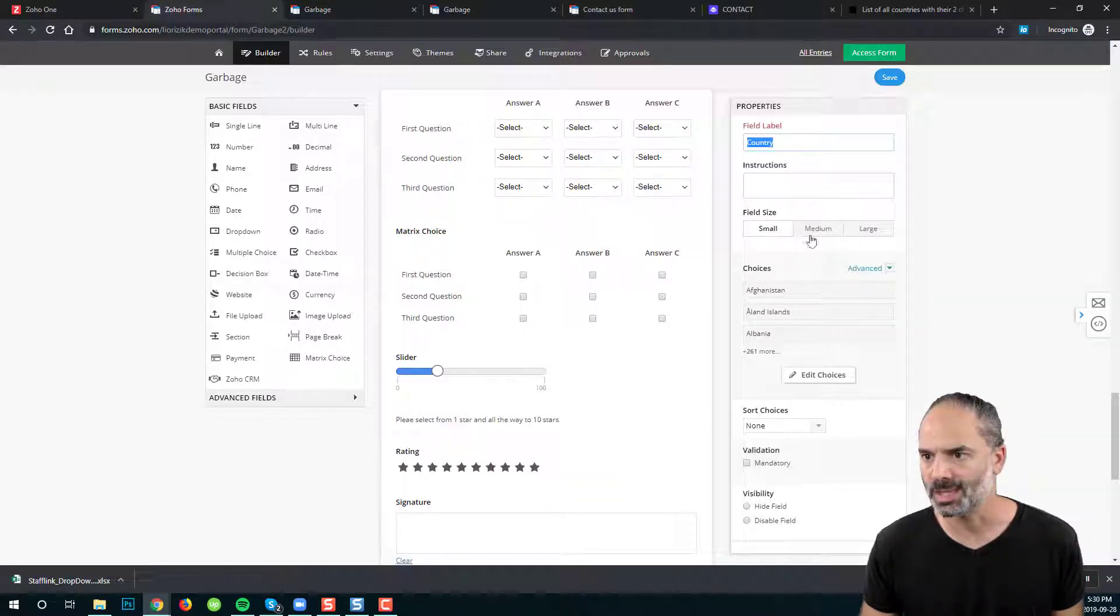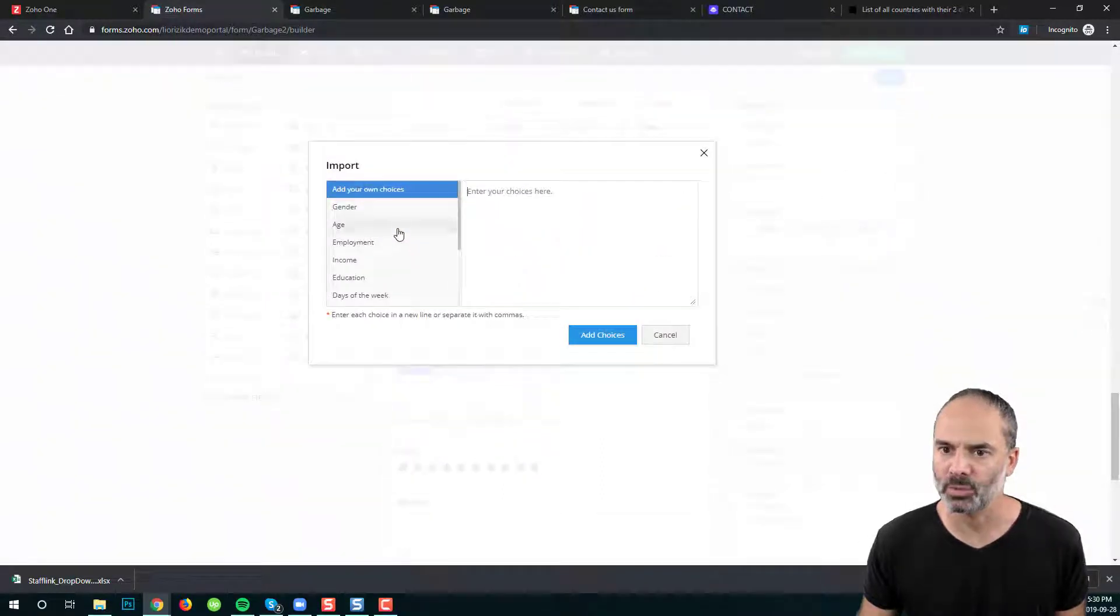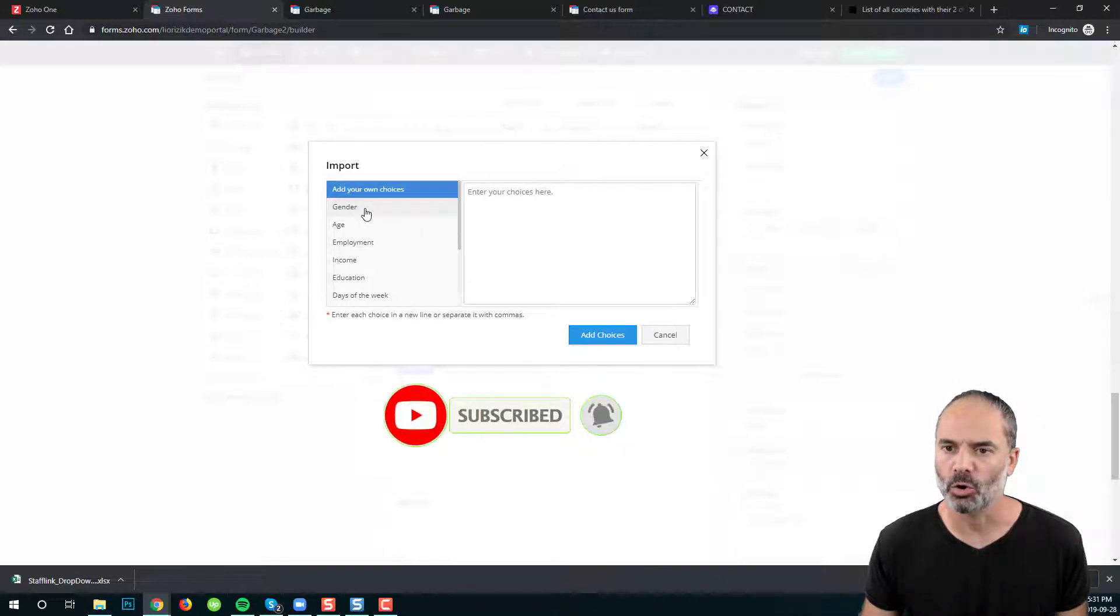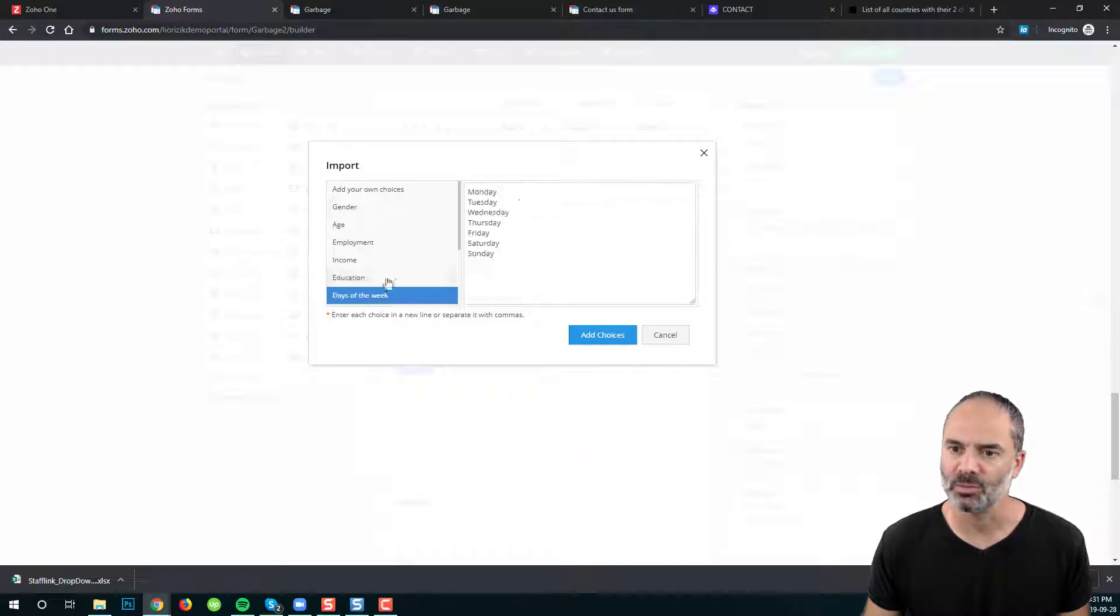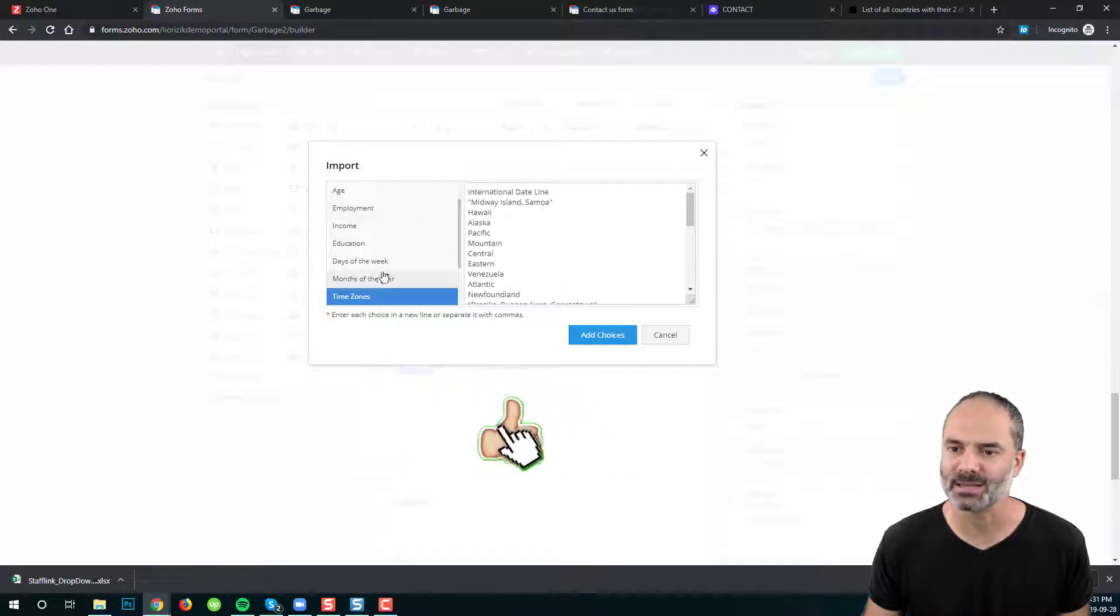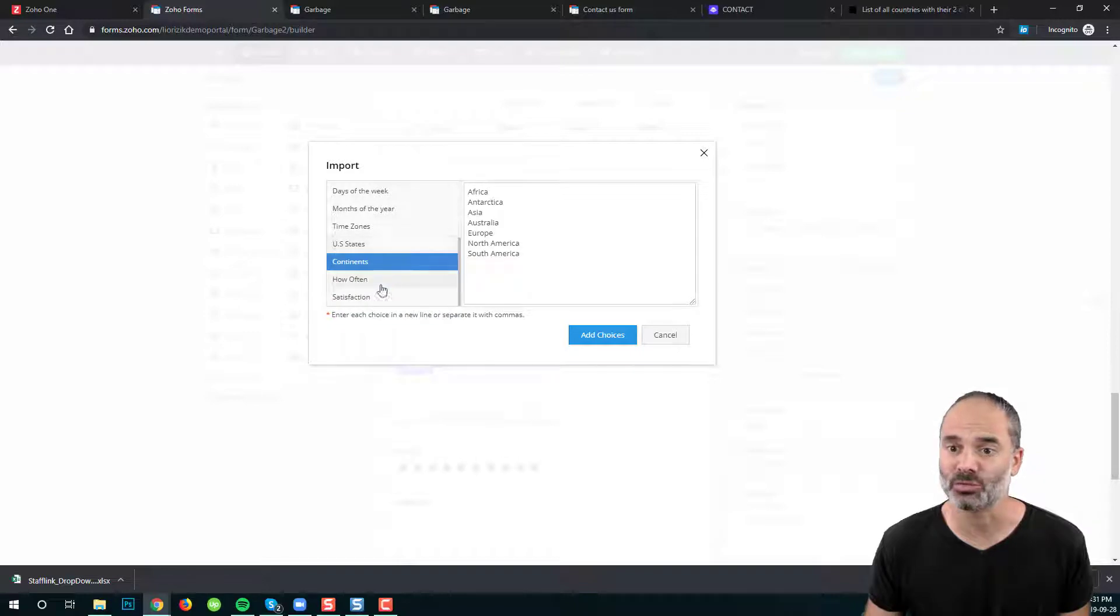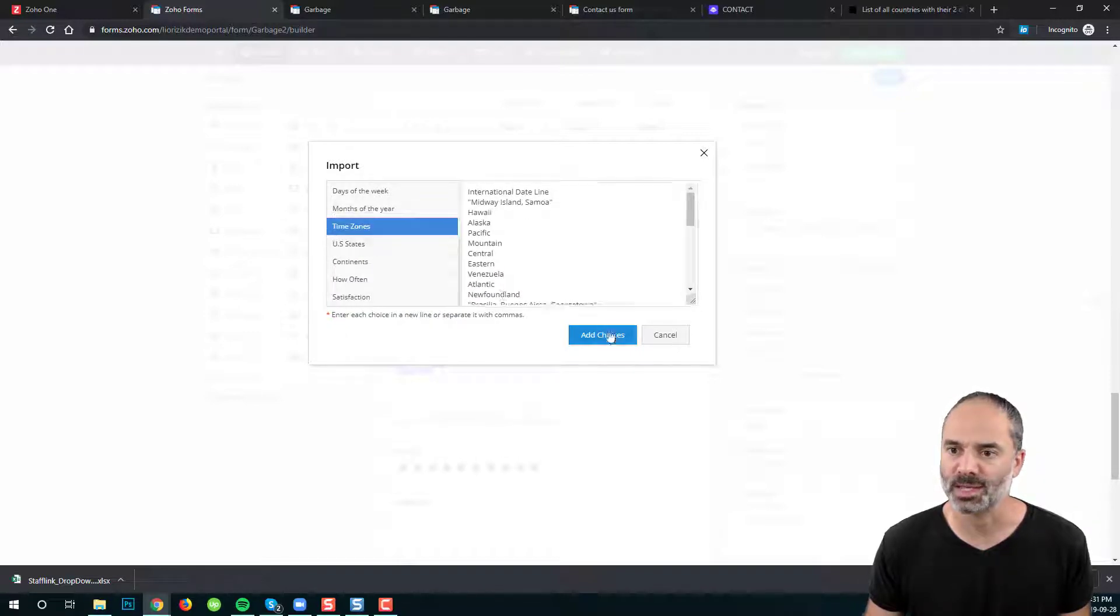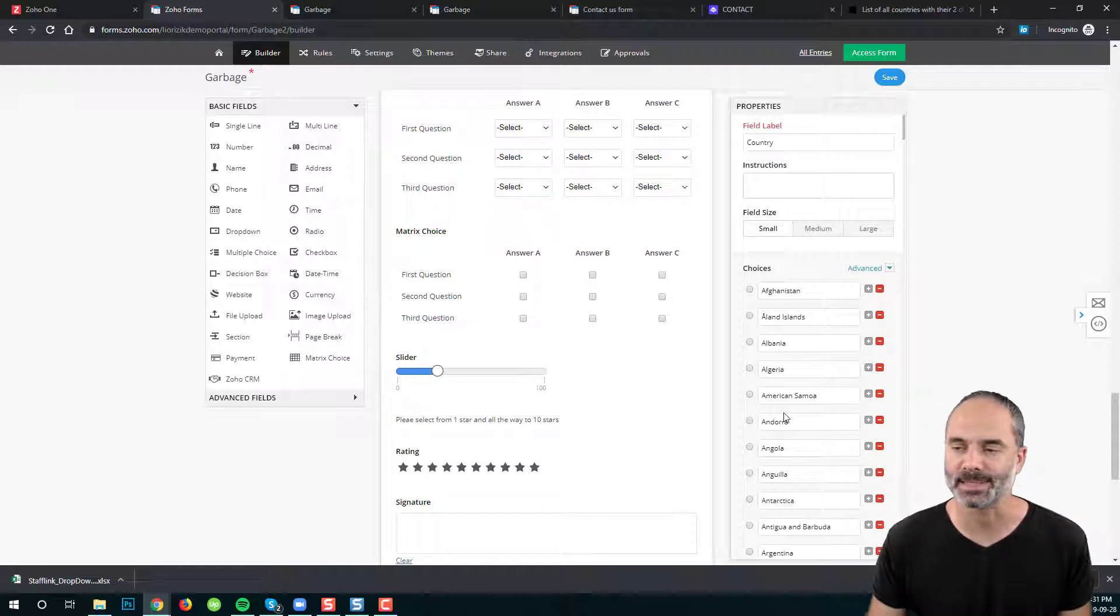You can see that I have here the countries and I can select the country. So that's really the way to import. You click on import and you can import based on copy paste to this list. Or you have prefilled information from different common lists that Zoho is providing you out of the box. So you can just select that, click add choices and then it will be added to your list.